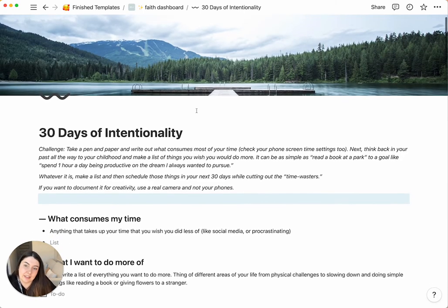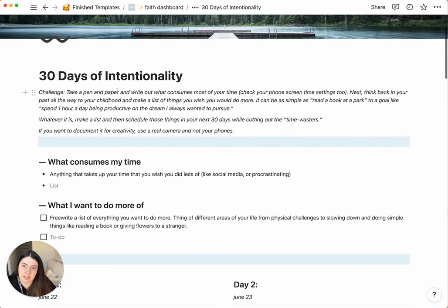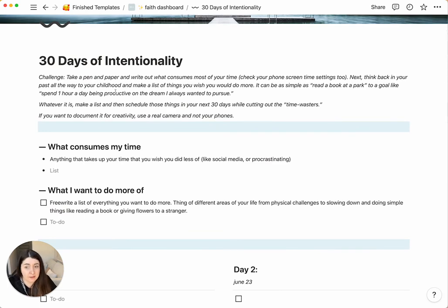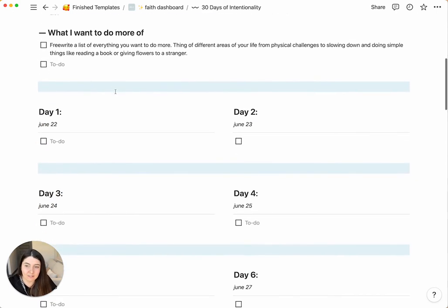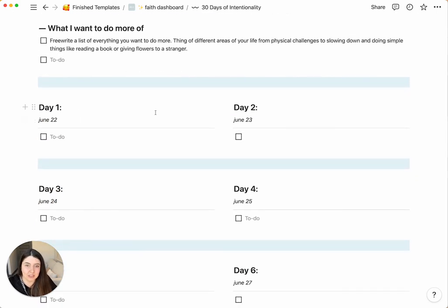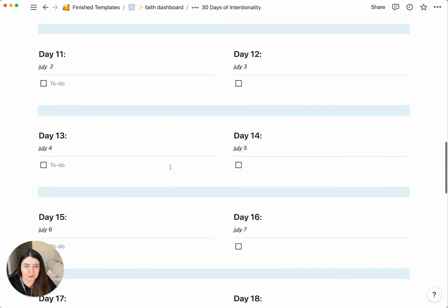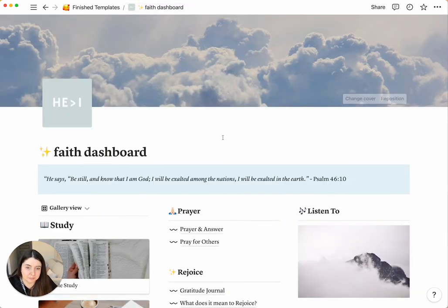And then the 30 days of intentionality is pretty much a way for you to look at what you're spending your time on and what you should be spending your time on or things that you want to do more of. And then you can change the date and check these off. So you have like 30 days of challenges to do that.